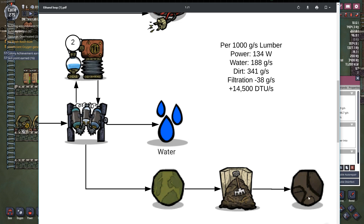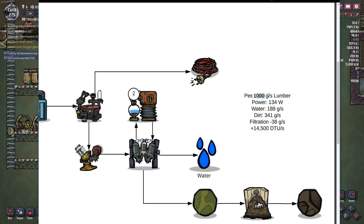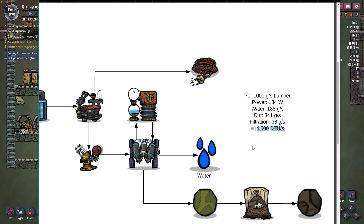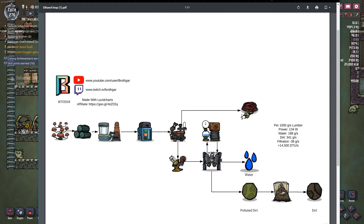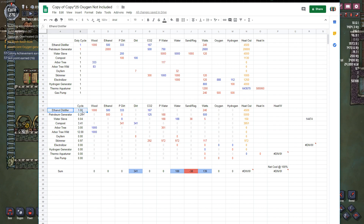Based on the calculations, for every one kilogram of lumber burnt, we produce 134 watts, 188 grams per second of water, 341 grams per second of dirt, and we use up 38 grams per second of filtration medium. We're also producing heat inside our base at the rate of 14,500 DTUs. I made all my calculations using a spreadsheet, essentially calculating the duty cycle. I know that I want to run an ethanol distiller at 100%, and then everything else lets me know what I need to achieve that and all of its byproducts.